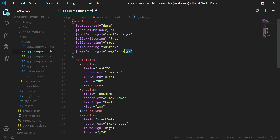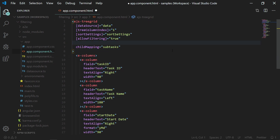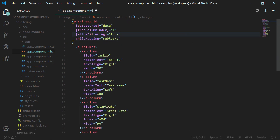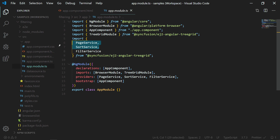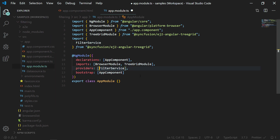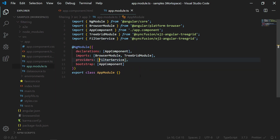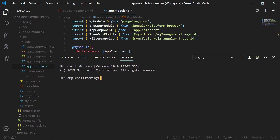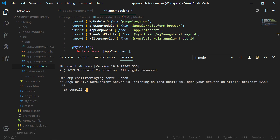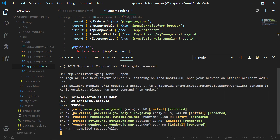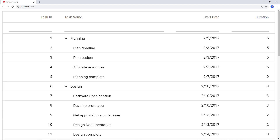Deleting those from the app.component.html file and from the app.module.ts file. Now I will run the sample using the command ng serve. You can see the tree grid with the default filter bar enabled. I can type in the filter bar to filter the tree grid.